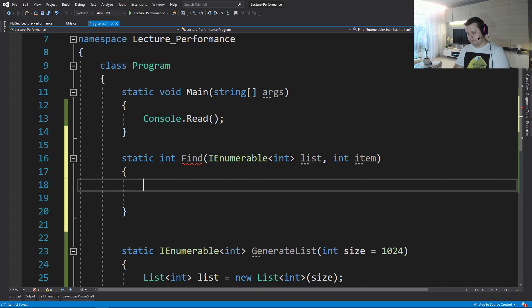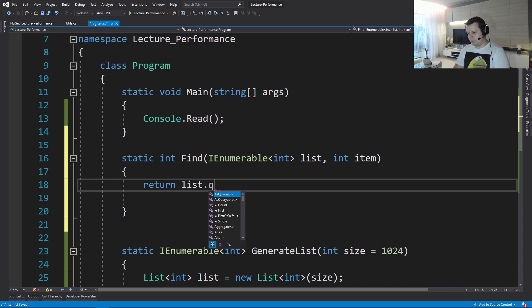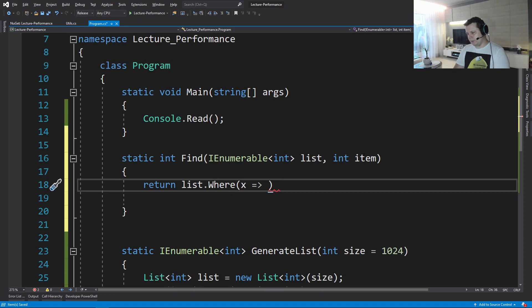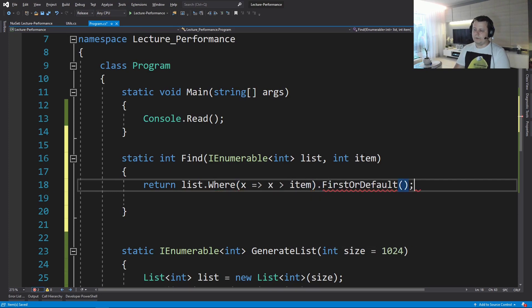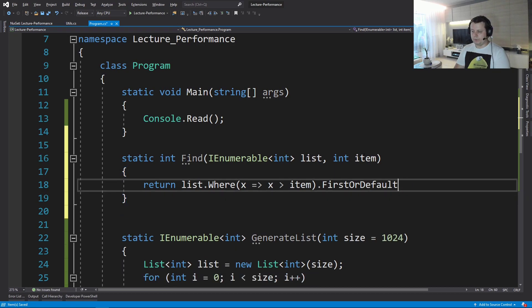So let's do a LINQ method. So let's return list.Where, not queryable, where x is greater than item. Then we're going to do FirstOrDefault and just we're going to return. That's it.